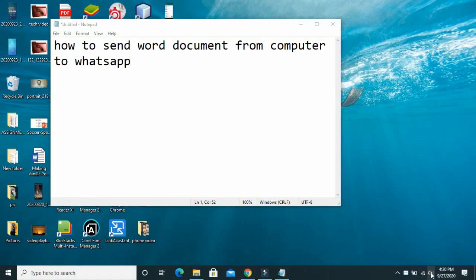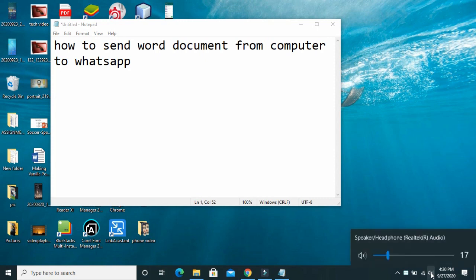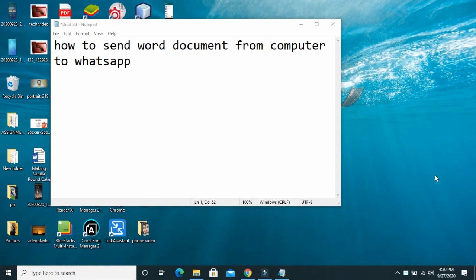Good day everyone. Welcome to WiberTech YouTube channel. In this video today, I will be showing you how to send Word document from your computer to WhatsApp.